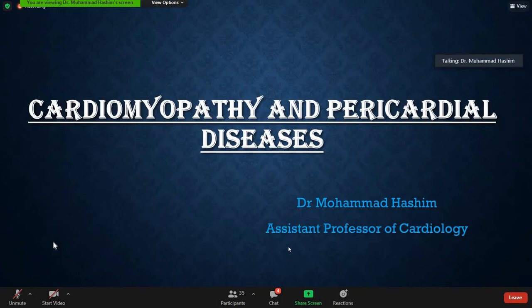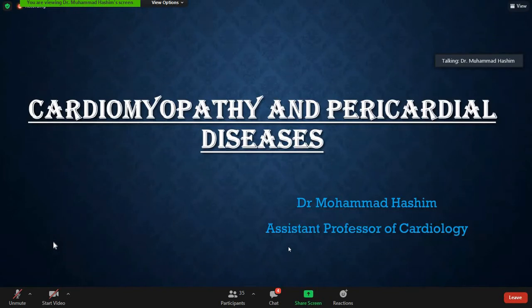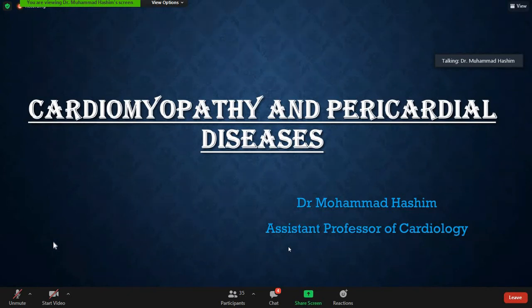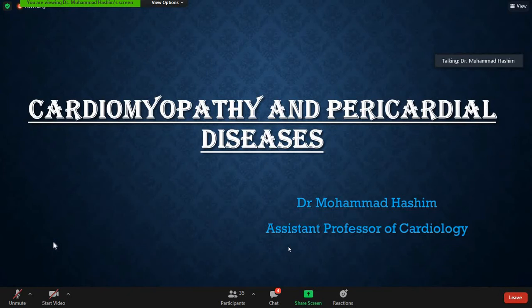Today's topic is cardiomyopathy and pericardial diseases. These are huge topics that cannot be covered in a single lecture, and each has further classifications. In cardiomyopathy, you have congenital and acquired types. In pericardial diseases, we have pericarditis, pericardial effusion, and constrictive pericarditis. Each single topic needs about one hour of lecture, so I will try my best to give an overview of both diseases.